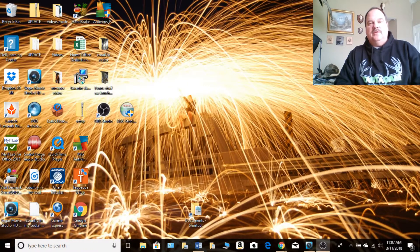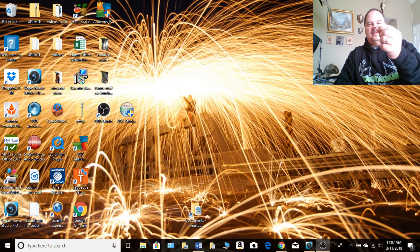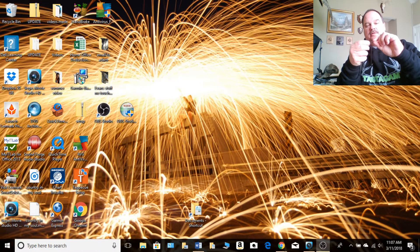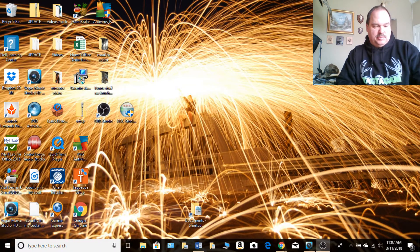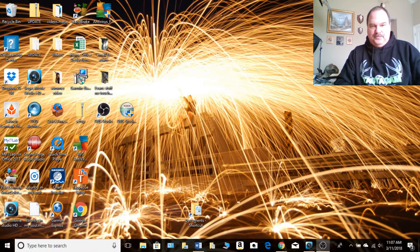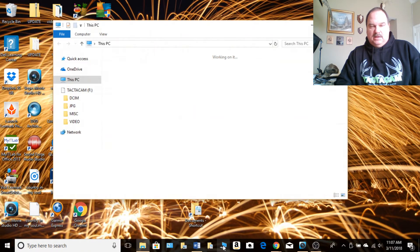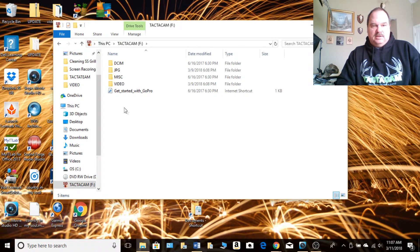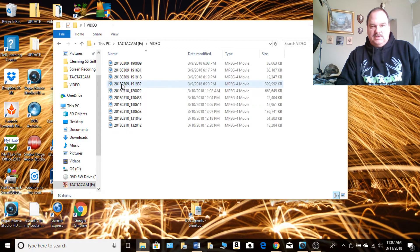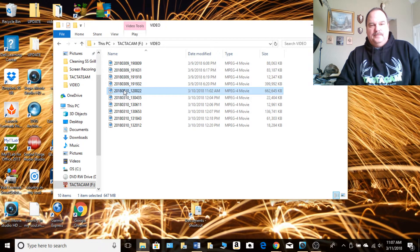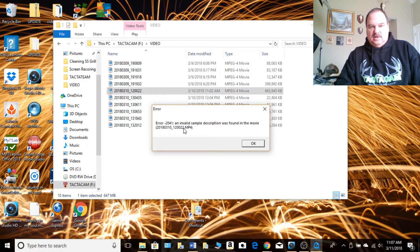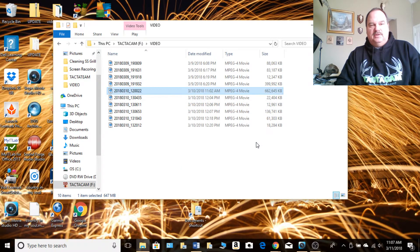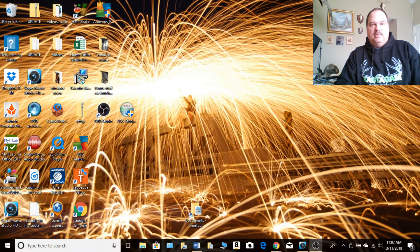So once you've got your 2.7k video shot, obviously take your little micro SD card, stick it in your adapter and into the computer. Pull that file up and what you'll find out is if you go to use one of these 2.7k clips, you're going to get an error message because for some reason it doesn't like PCs. An invalid sample description was found. So what we have to do is convert this file or these files, whichever ones we want to use, to be able to use them.